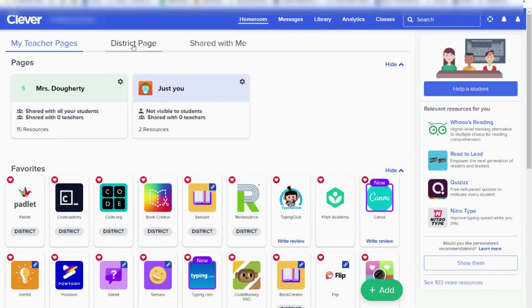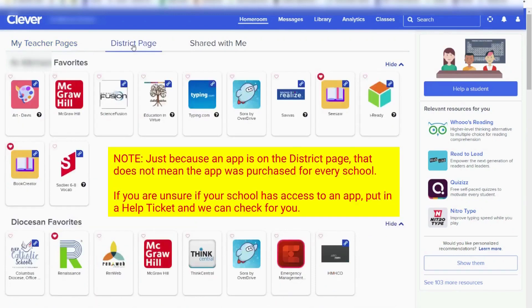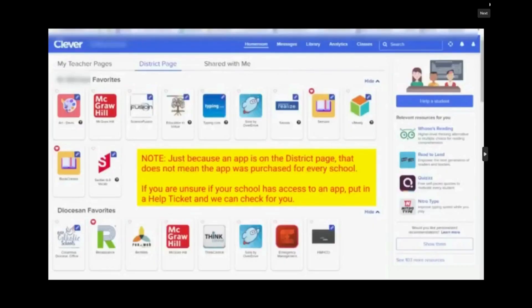The next section is the district page, and these are apps or resources that your district has favorited. Please note, just because an app is on the district page, that does not mean the app was purchased for every school. If you're unsure if your school has access to an app, put in a help ticket and we can check for you.